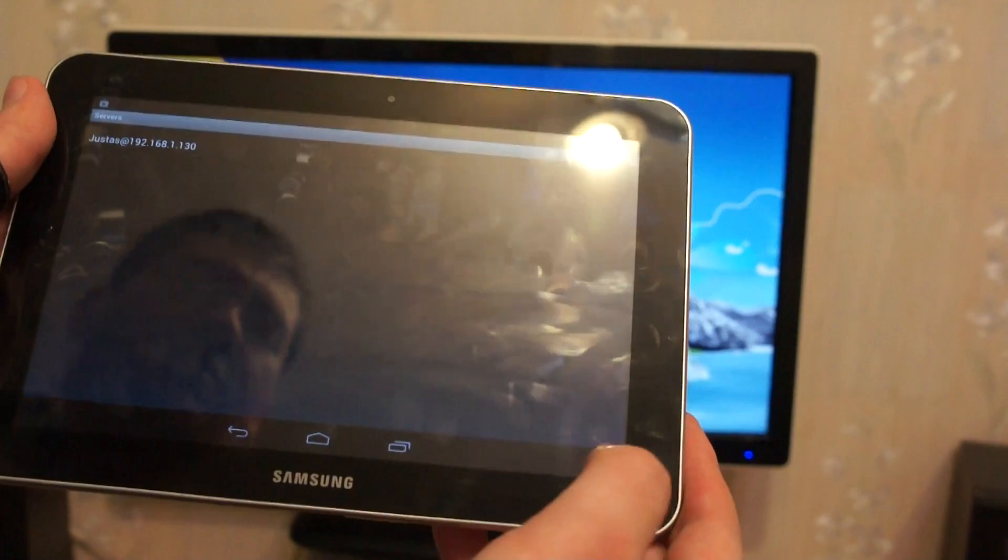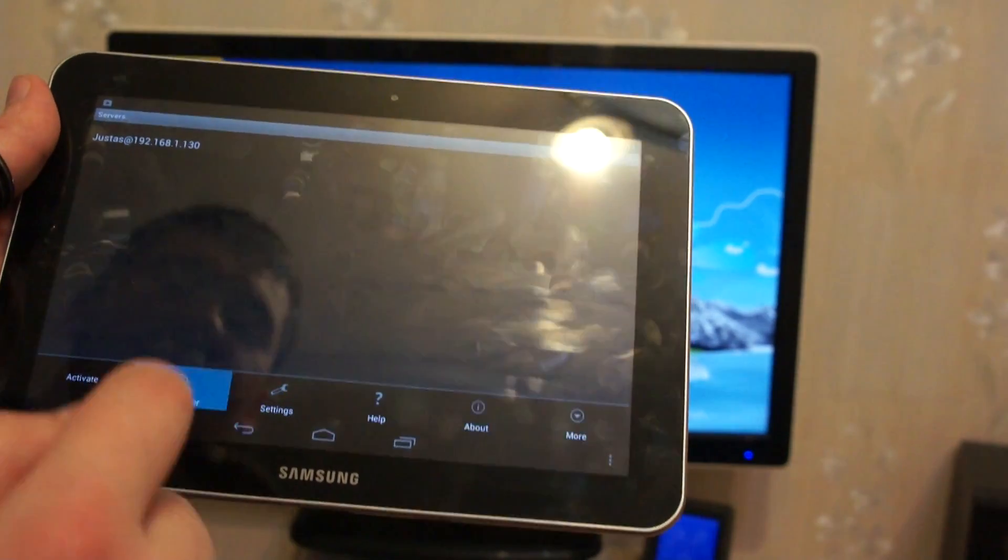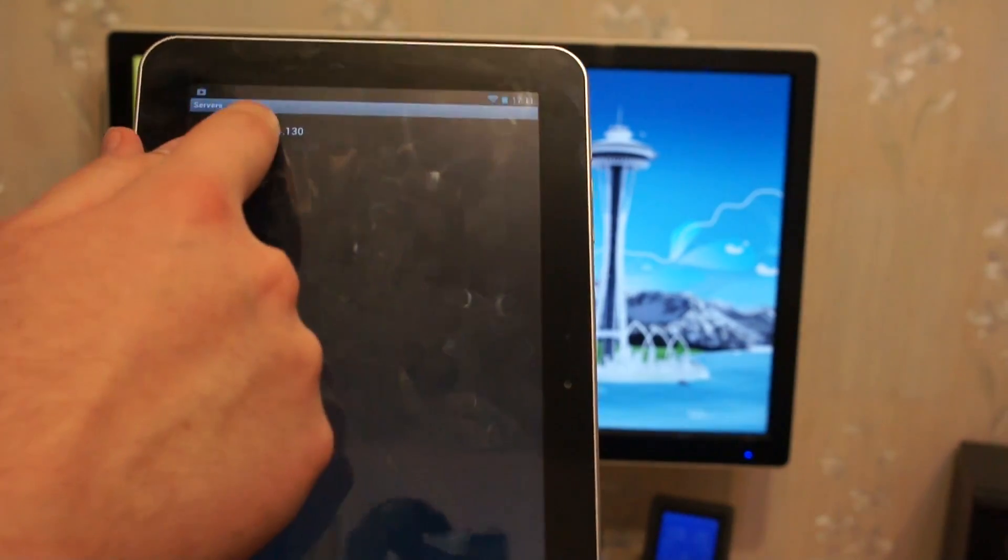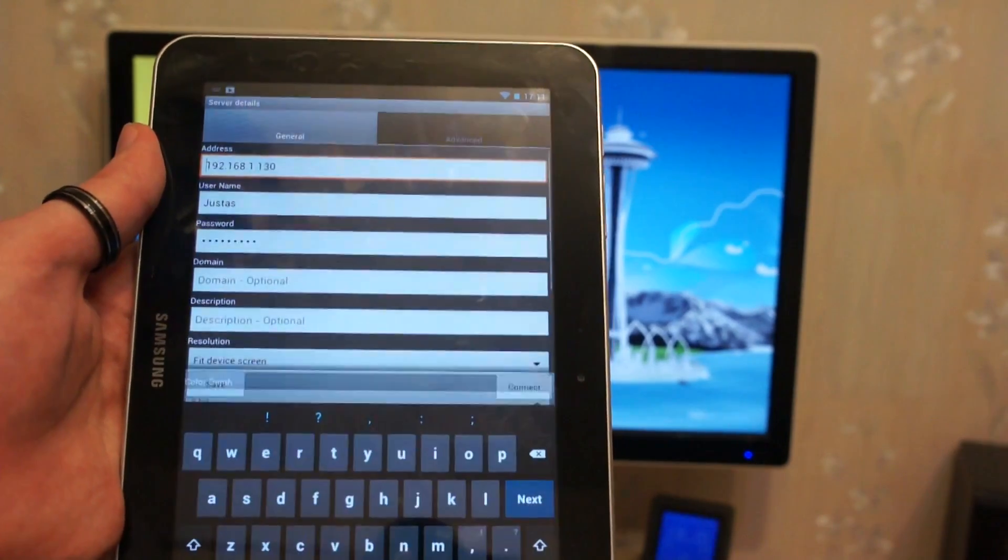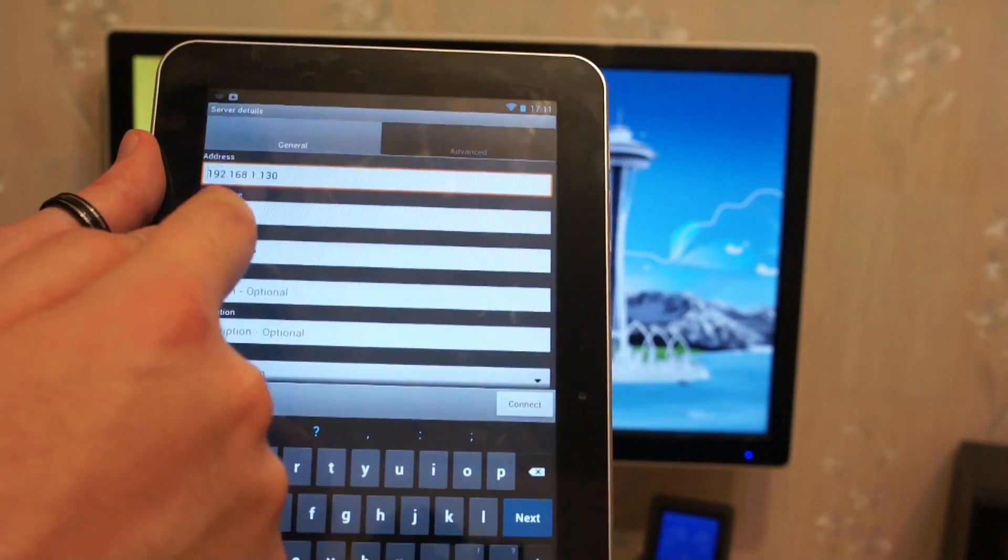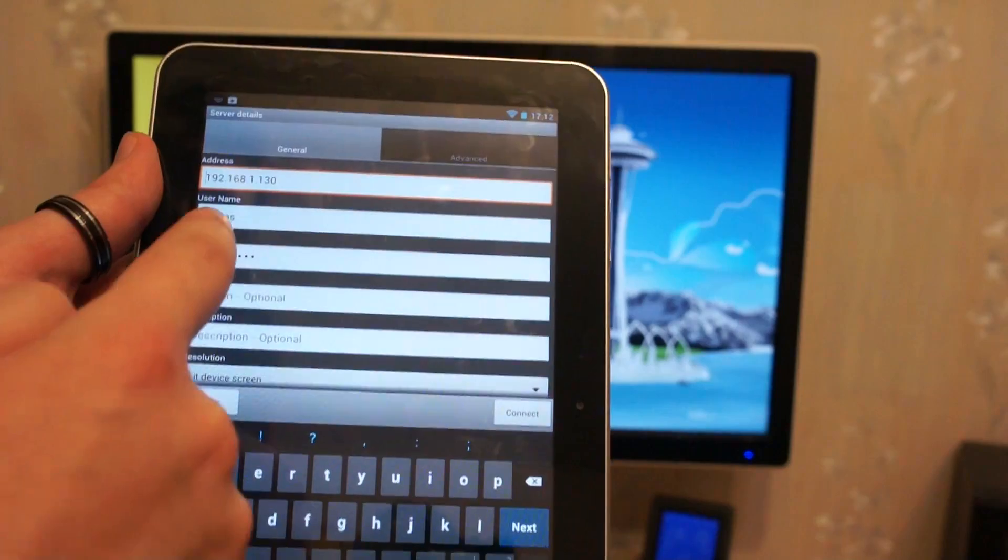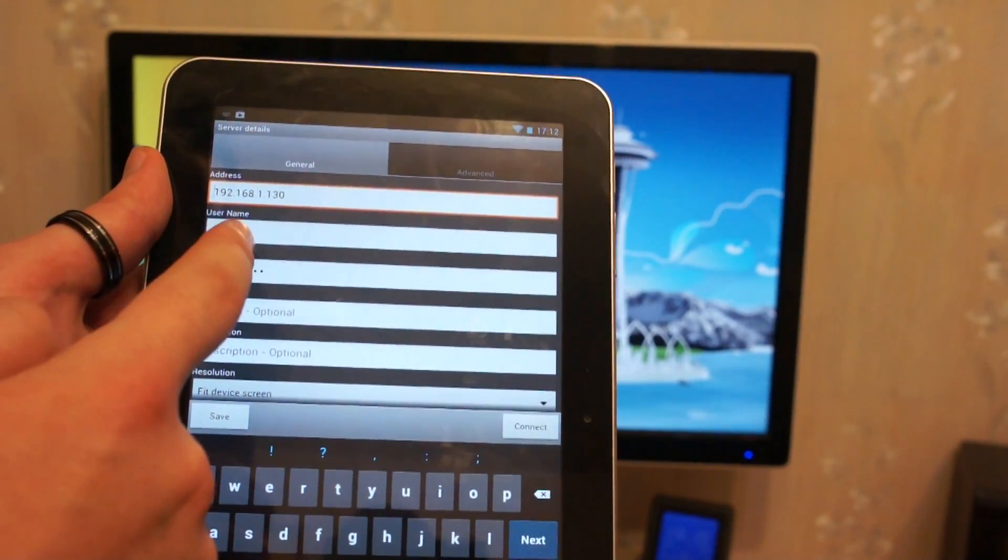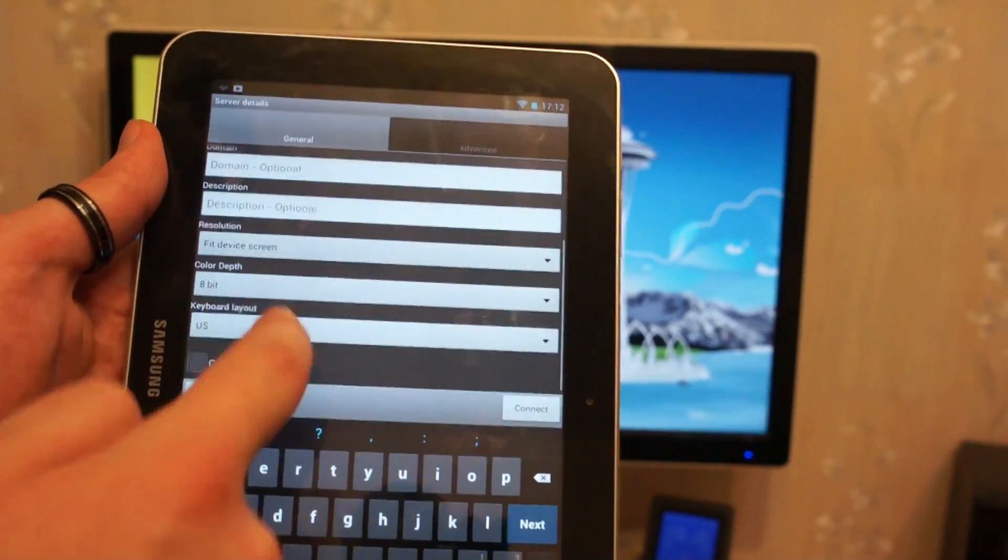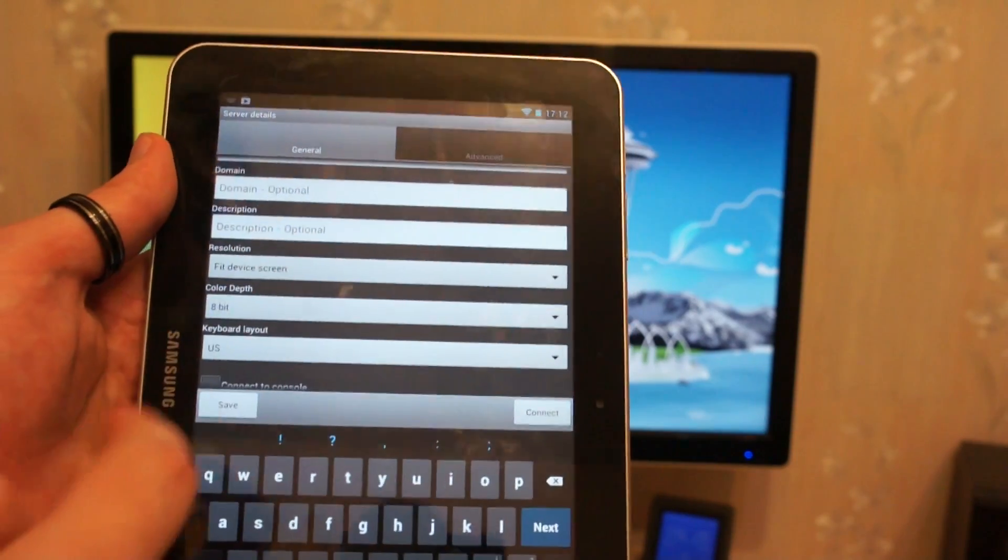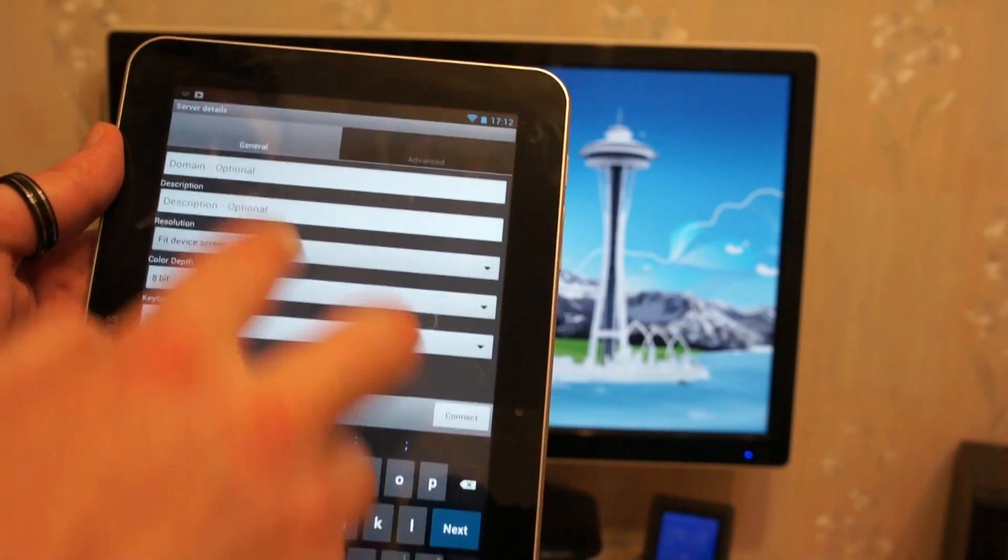When the computer is set up, you can add server. Let's look at the server we have set up. Here is your computer IP address, your login username, and your password. Select the device to screen, press connect, and that's it.